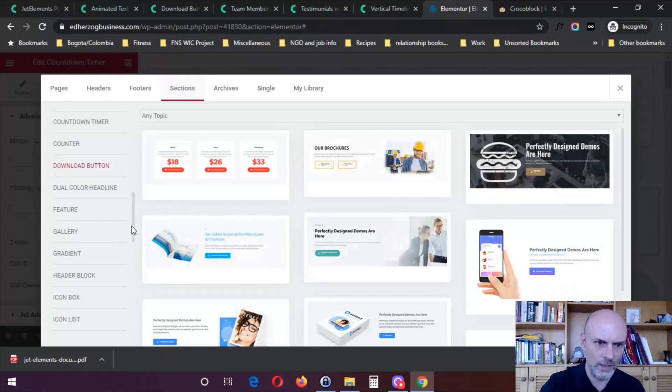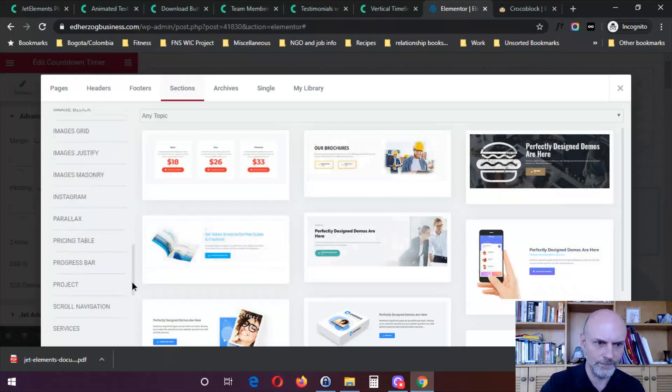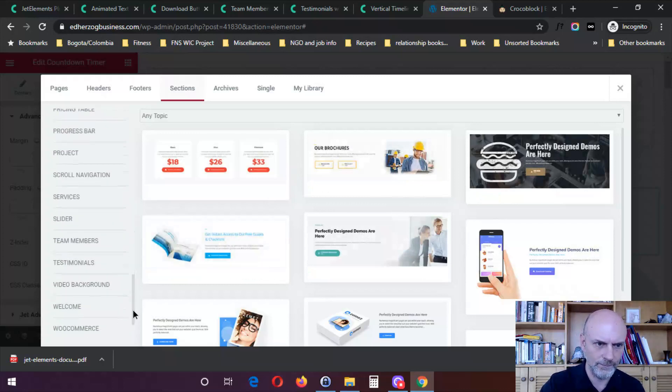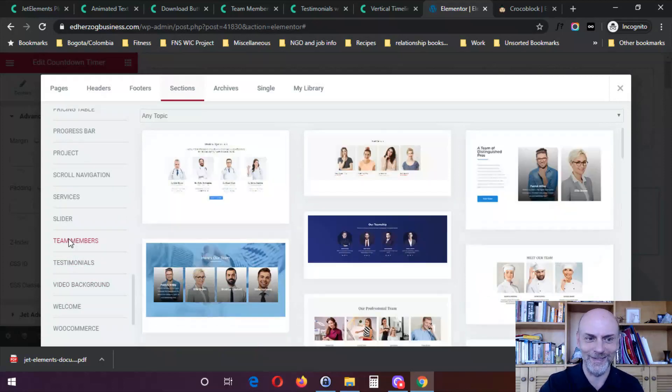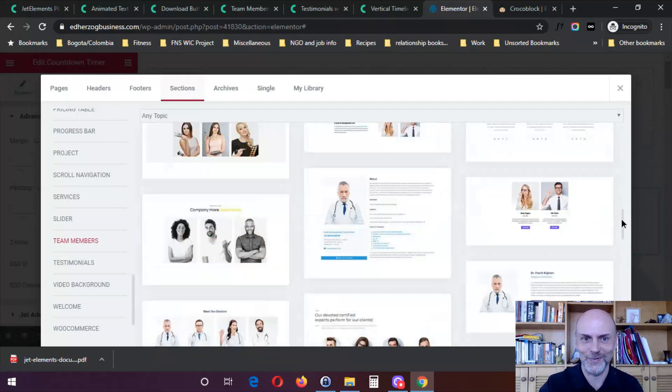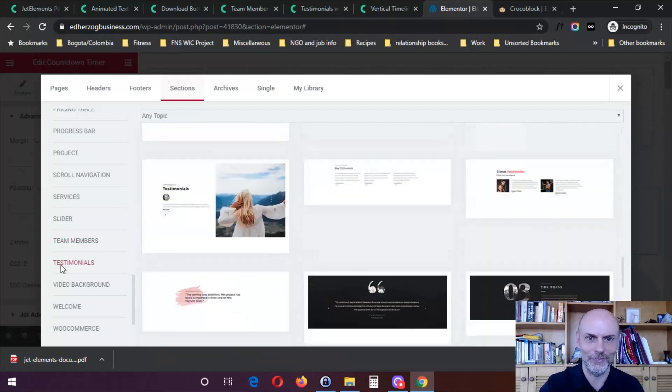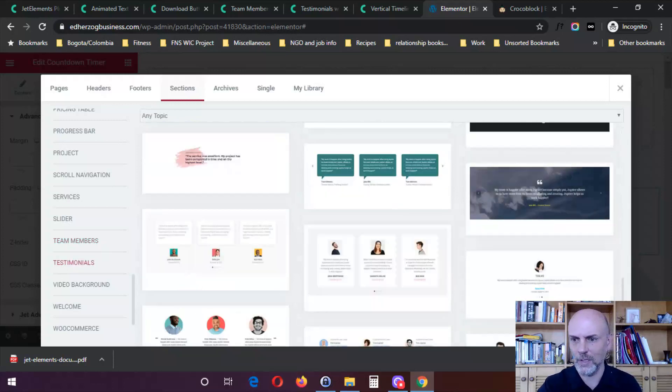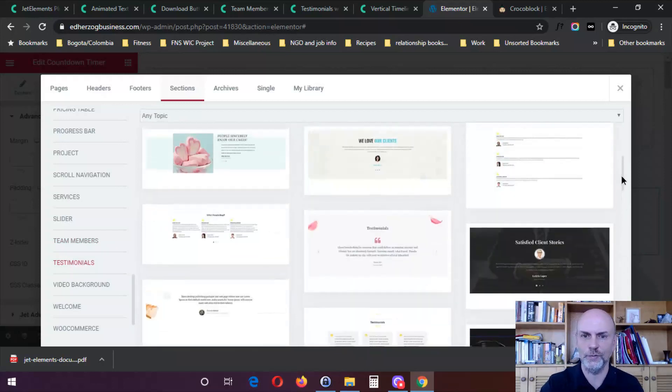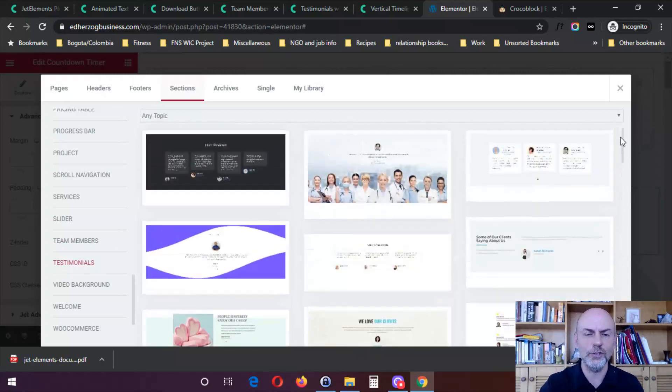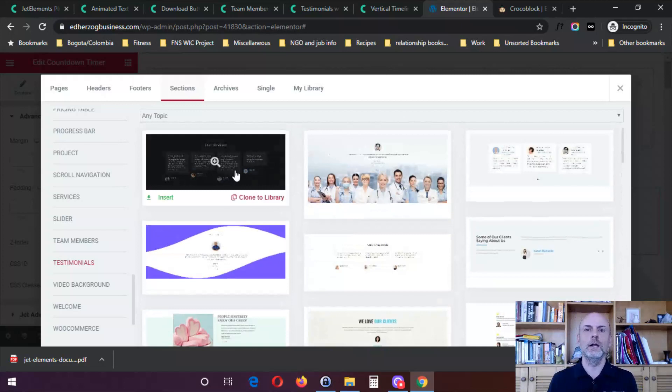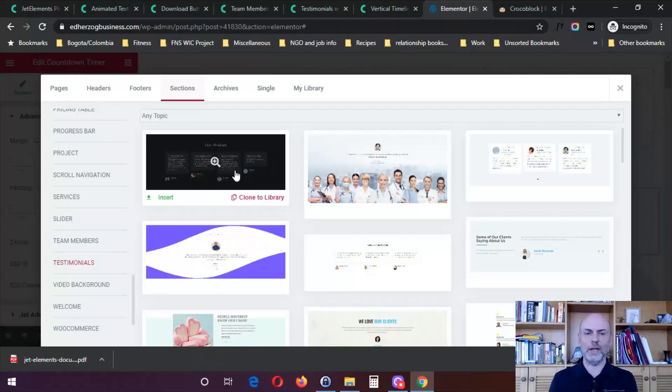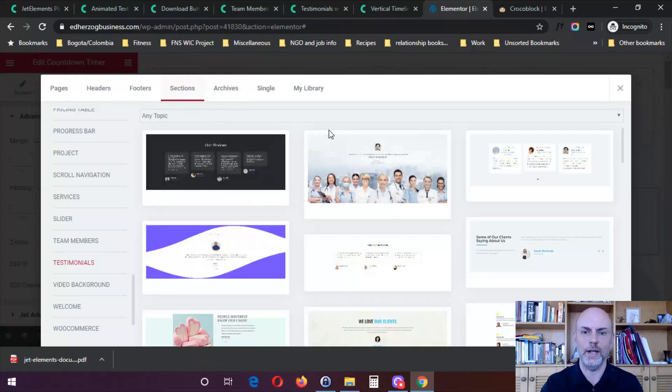Testimonials, it's actually team members is next alphabetically. So there's team members, they've got a bunch for that, and then finally, testimonials. So you do have a lot of nicely designed, what they call Sections, what Elementor calls Blocks. Then you can just click on these and add them right to your website. If you don't want to kind of start from a fresh design, if you want something that's already pre-designed that you can then tweak, they do have those available as part of Jet Elements.